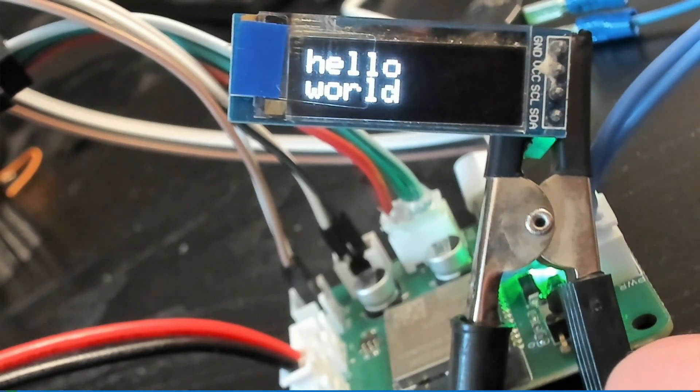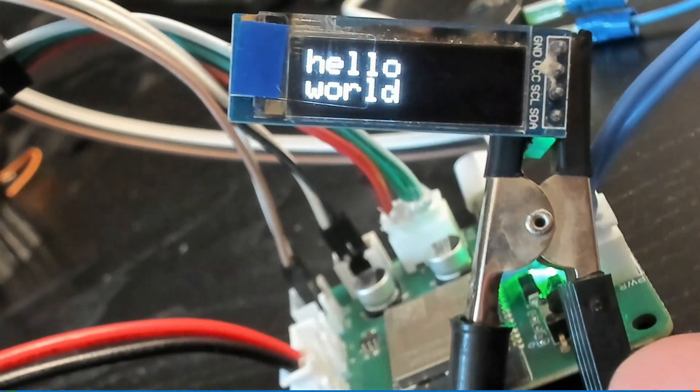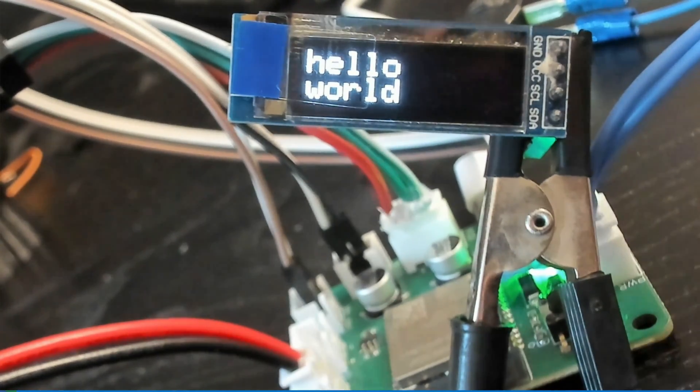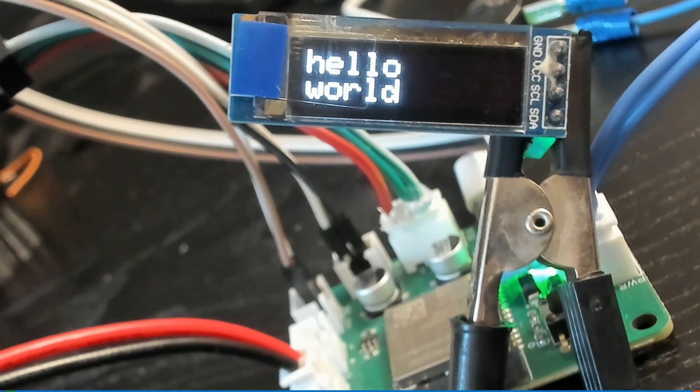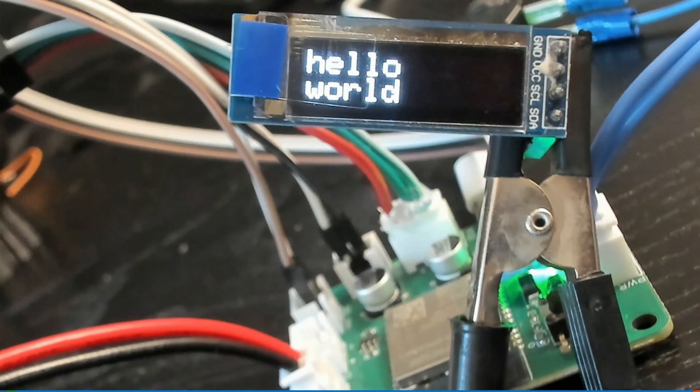So as you can see, I've got Hello World written on a display. I want to show you how to do that. So here I am in VS Code.